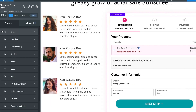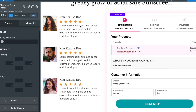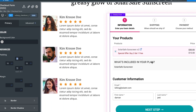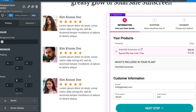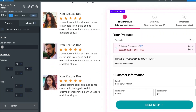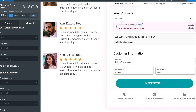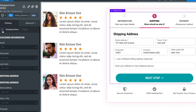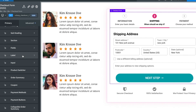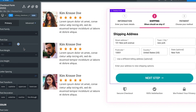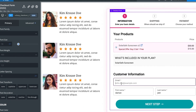Moving into the section options, these are called sections, and here you can set padding — the space between the border and the element itself. Let's set a padding of 10 and apply to all. You can also set the margin. Then under fields, you can adjust the form field width — full, one half, one third, or two thirds. Currently, email is full width and first and last name are one half. For labels, you can adjust font size, weight, and more.